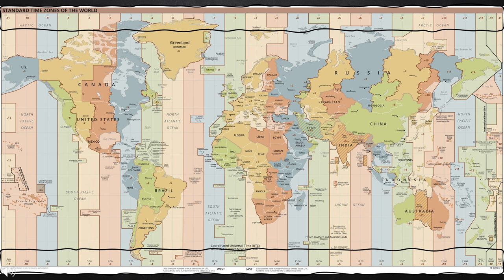Let us observe the time zone map carefully. If you notice, the top and bottom numbers are encircled in black. These numbers are known as UTC or the Coordinated Universal Time. Formerly, this was called GMT or Greenwich Mean Time, because the meridian or the zero in the middle of the map passes through the Royal Observatory in Greenwich, London. Now, it is called UTC. Different countries follow different time zones or UTC. If you look at the Philippines, we are on the plus 8 UTC.